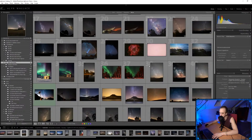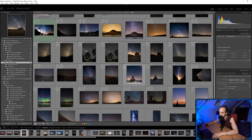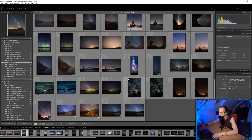Mark just astro-modded my A7III and did a really good job. Let's find another image to edit — there was one from the Dolomites that I quite liked.